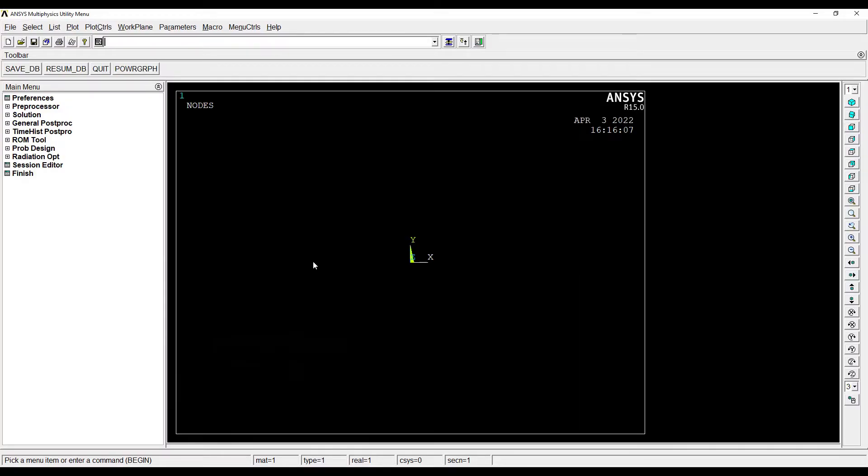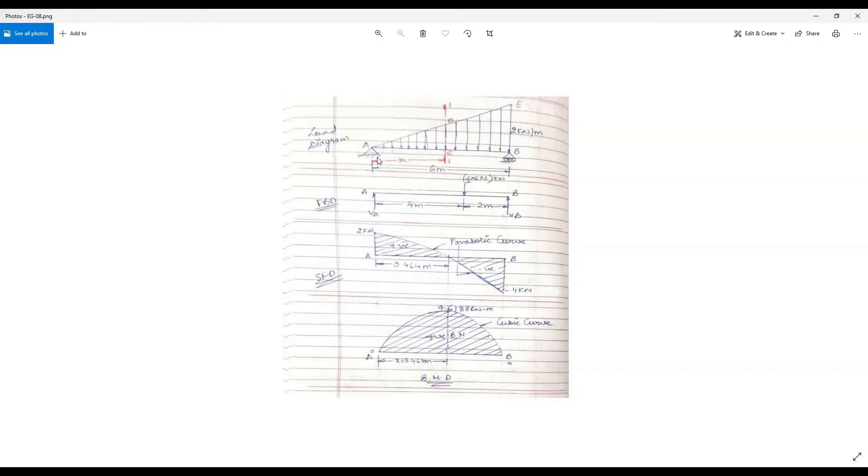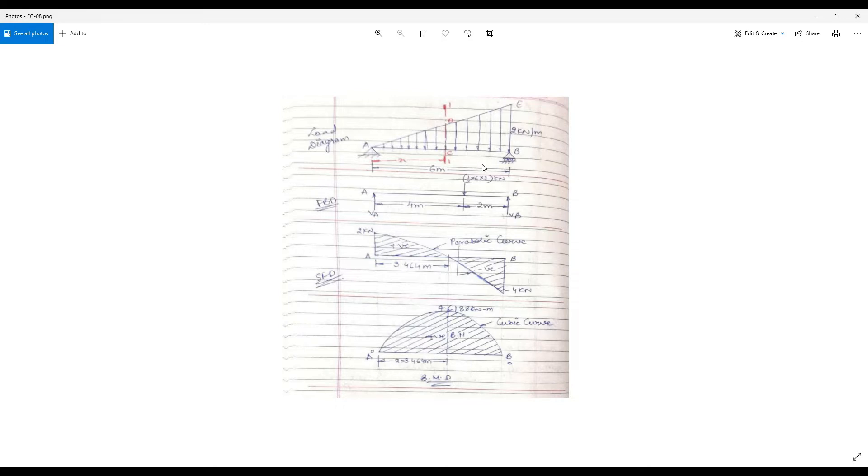Hello everyone, welcome to the next session of ANSYS APDL. In this session we are solving a numerical on a beam which is simply supported and subjected to uniformly varying load. We will see the procedure for developing the shear force and bending moment diagram.